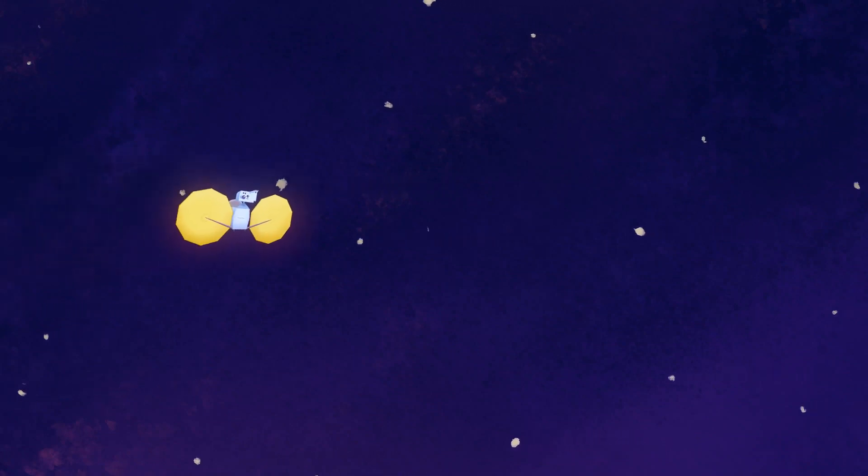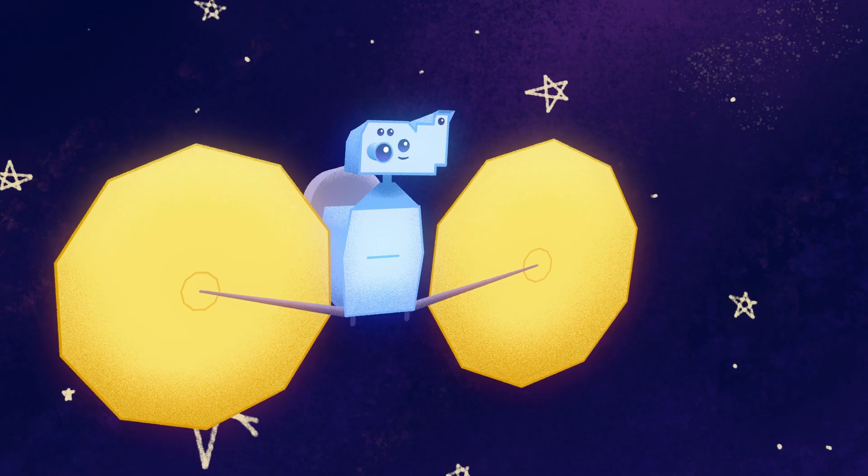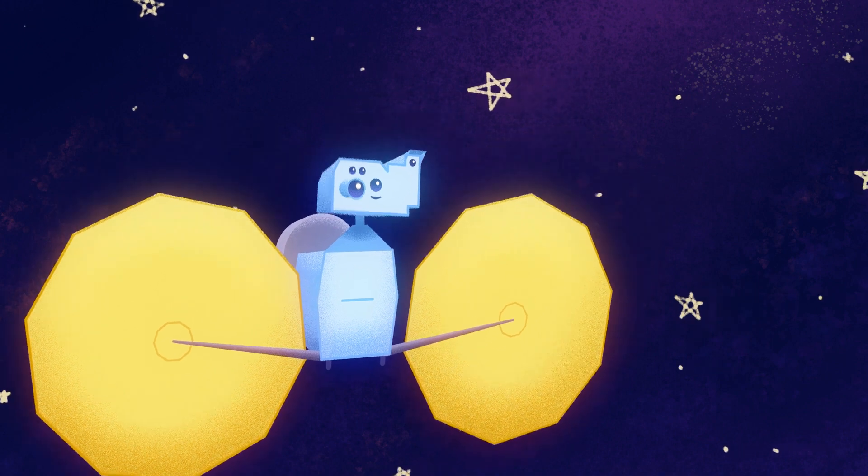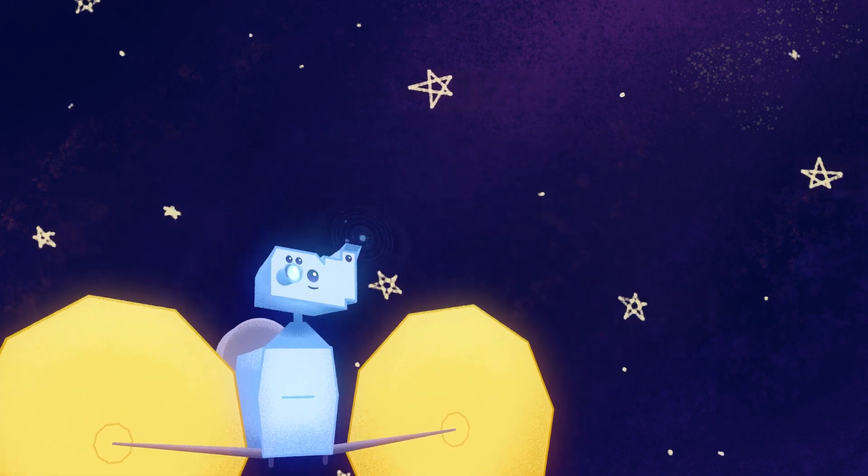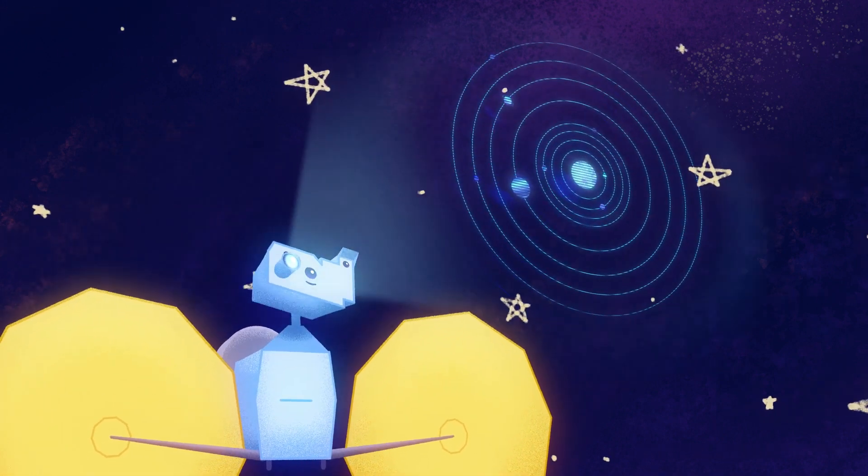There are still five more Trojan asteroids to explore on your 12-year journey. Each one has a different story to tell about the history of our solar system.